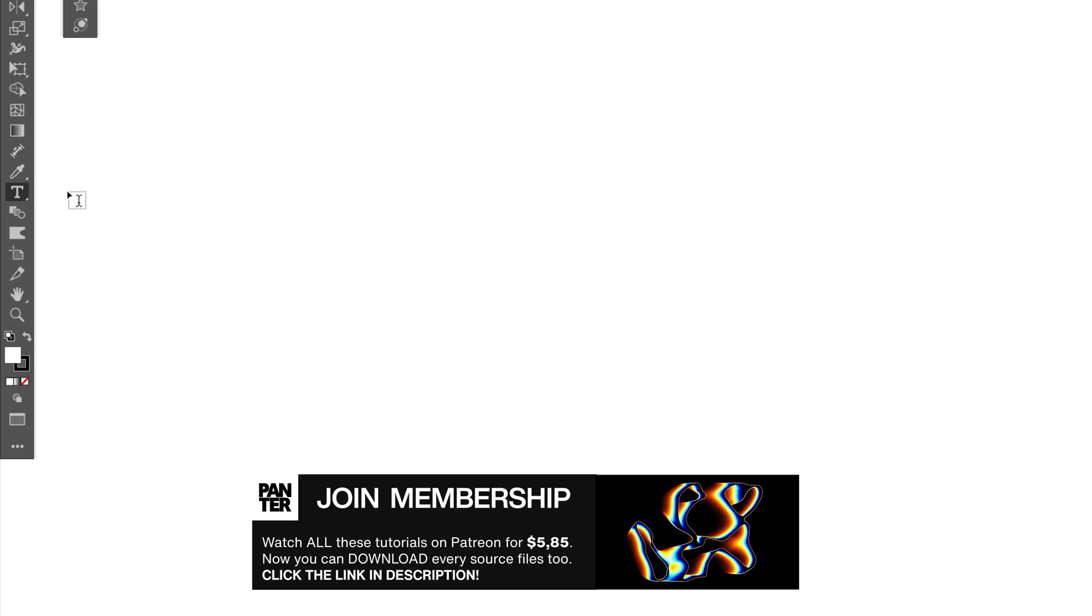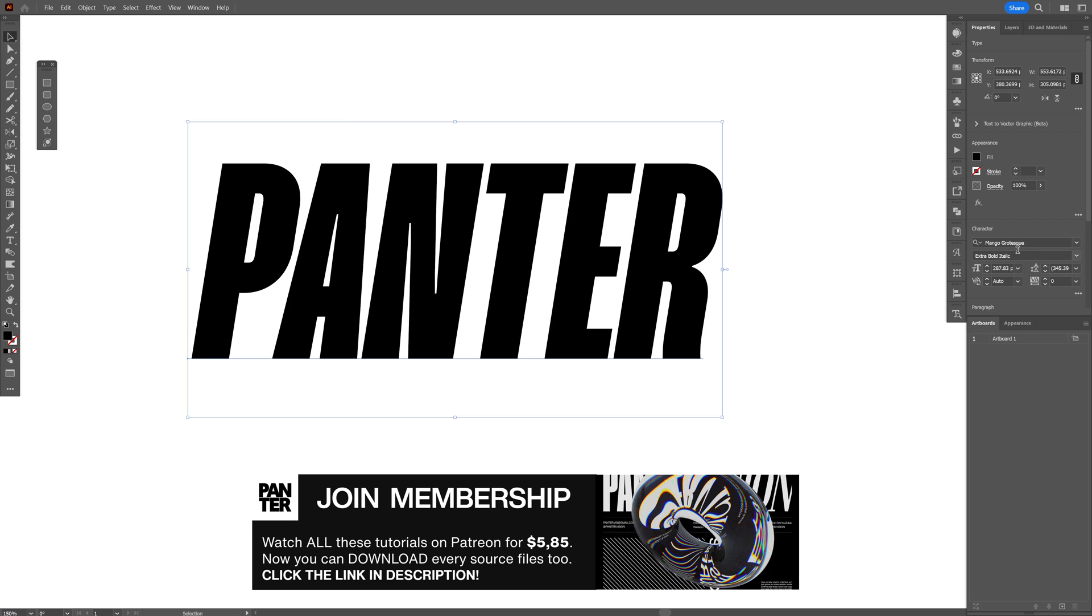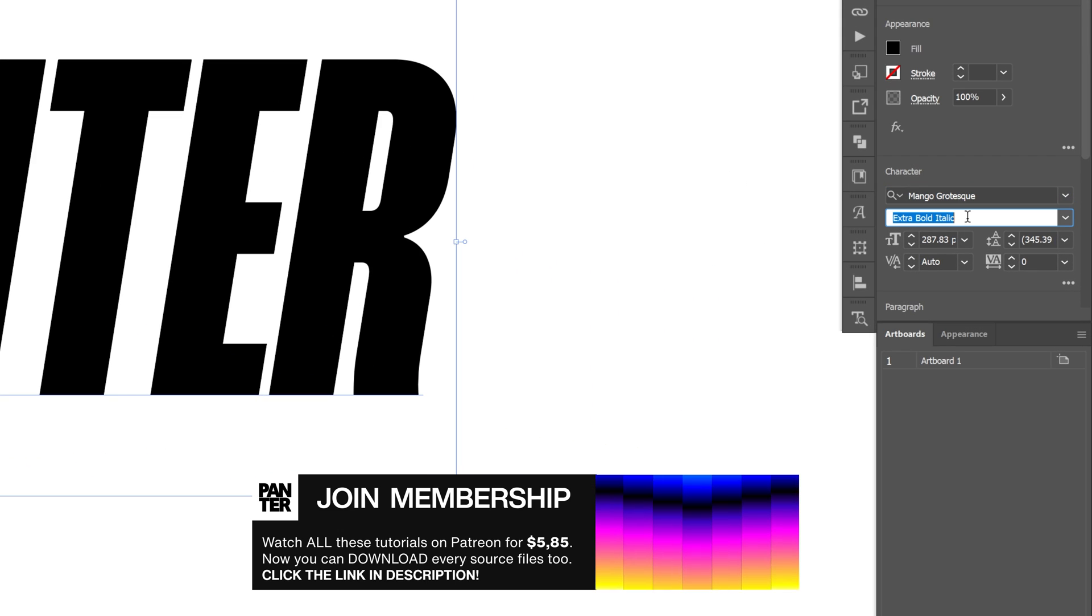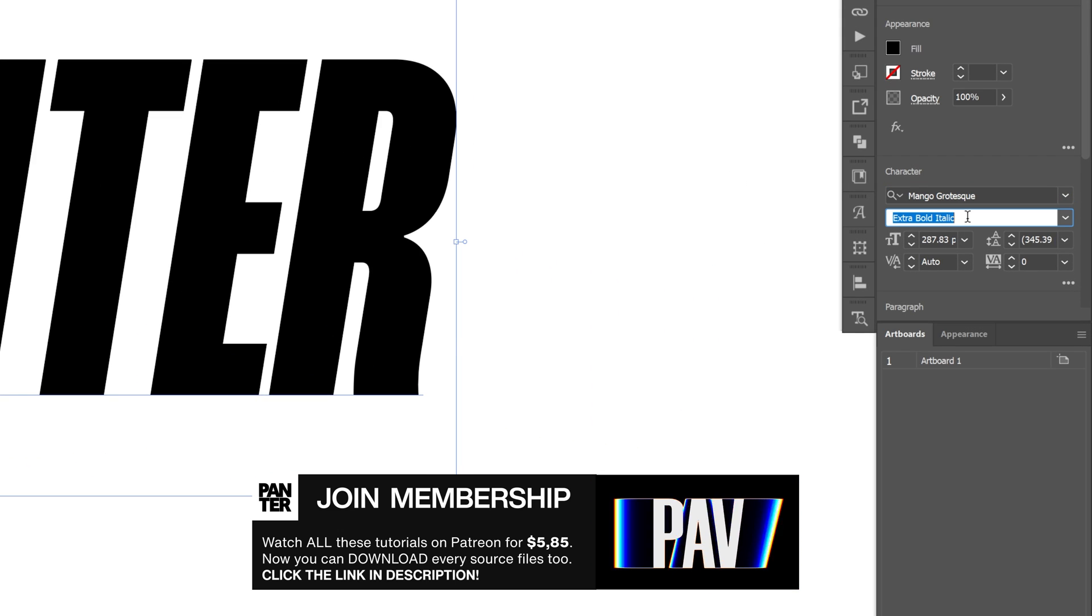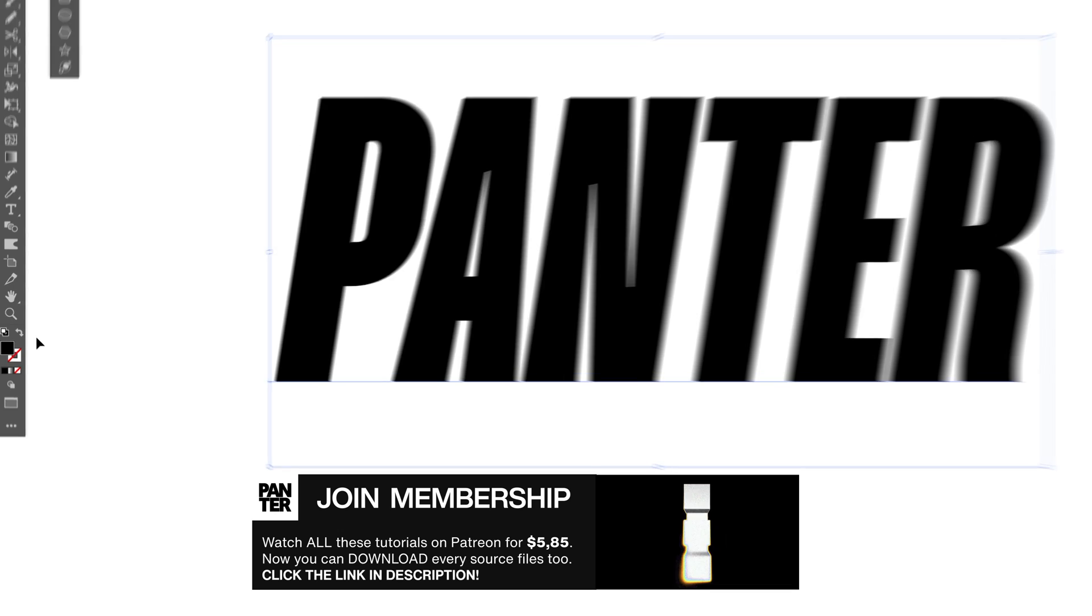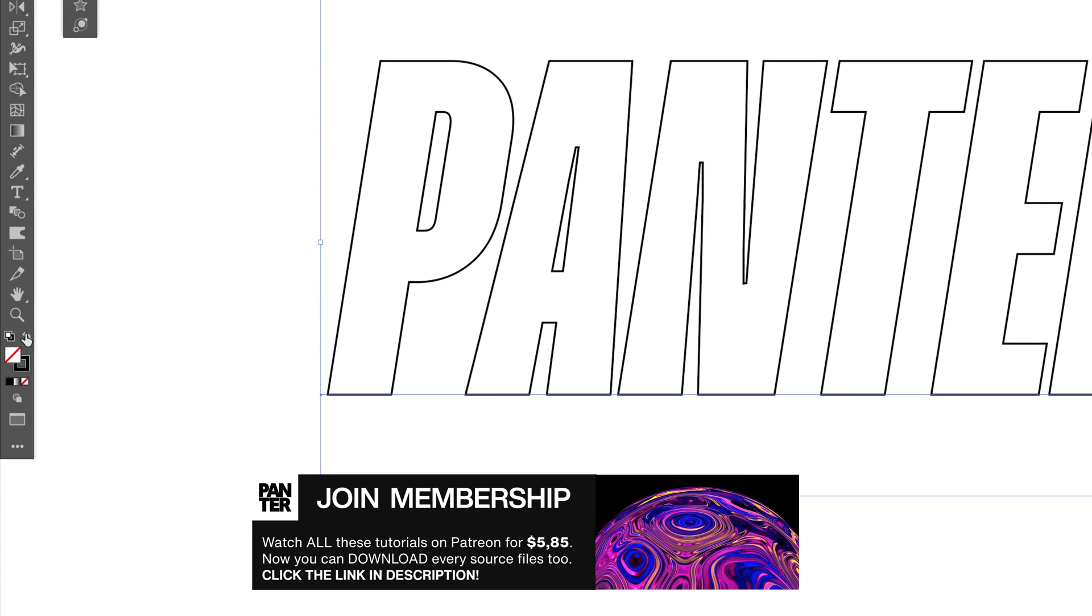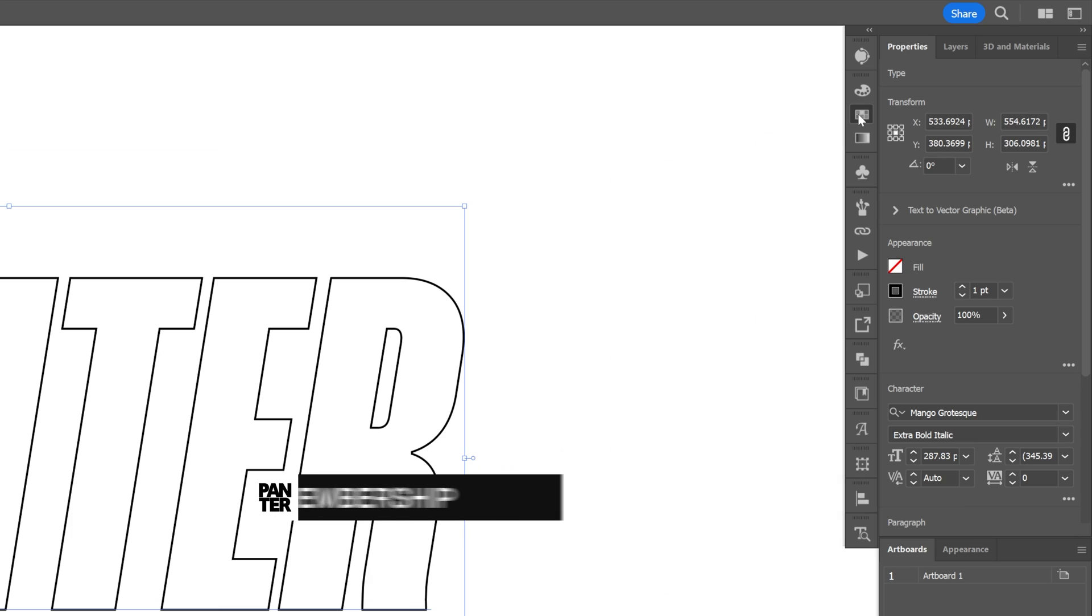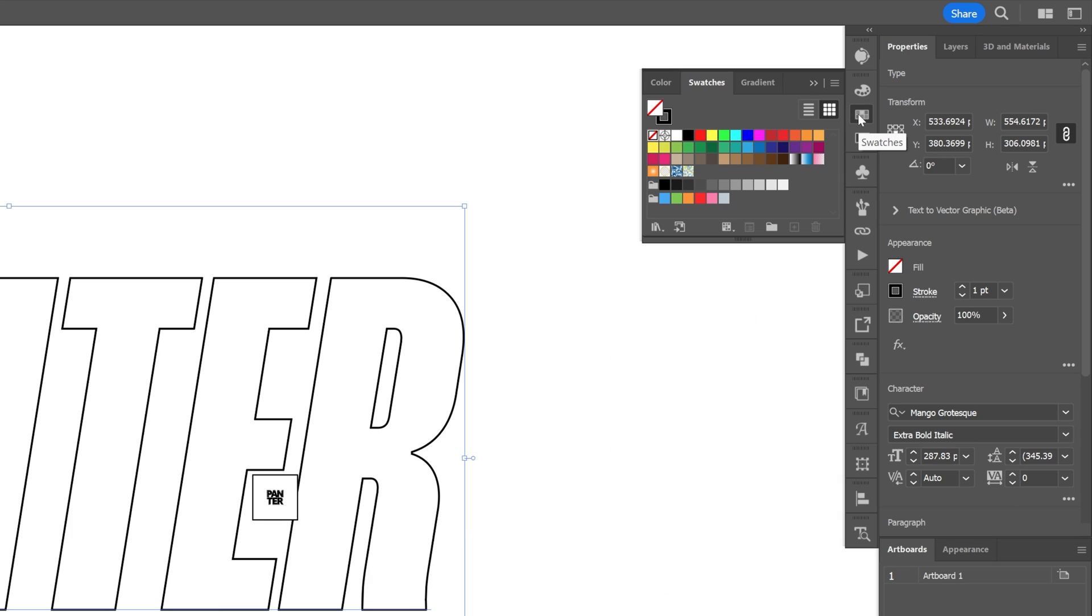Let's select the type tool. I went with the Mango Grotesque Extra Bold Italic font. Let's go to the fill and stroke, swap it, and click on the fill and select the color for it.